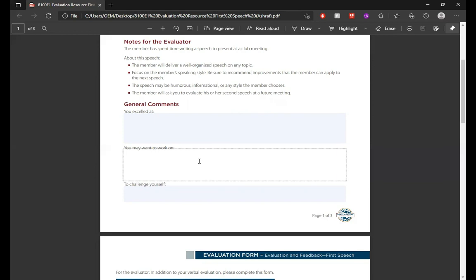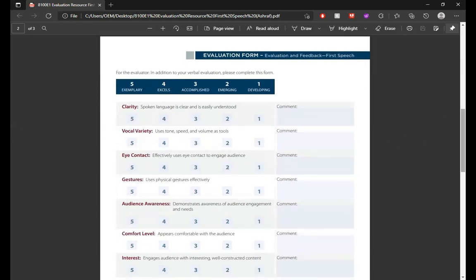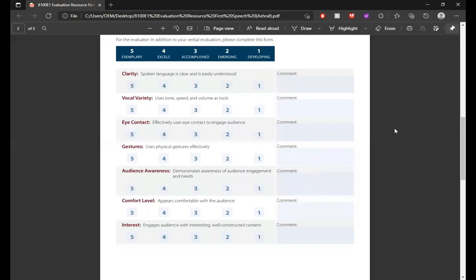For example, the challenge area might be voice clarity, sound projection, or confidence — whatever you feel is an area the speaker truly needs to work on. After all your comments, always remember to give a closing remark or summary. Always try to summarize your evaluation, as discussed. These two pages cover criteria relevant for the second speech, not the icebreaker.